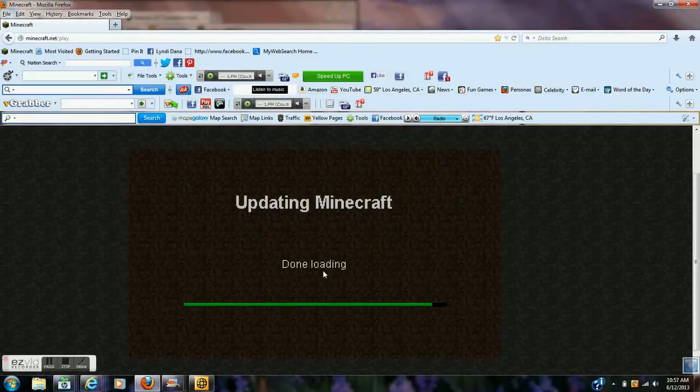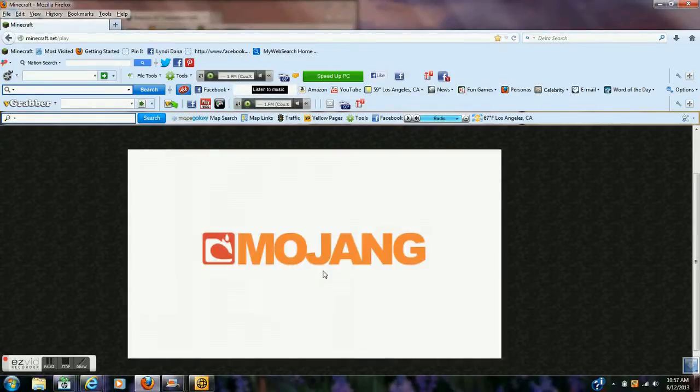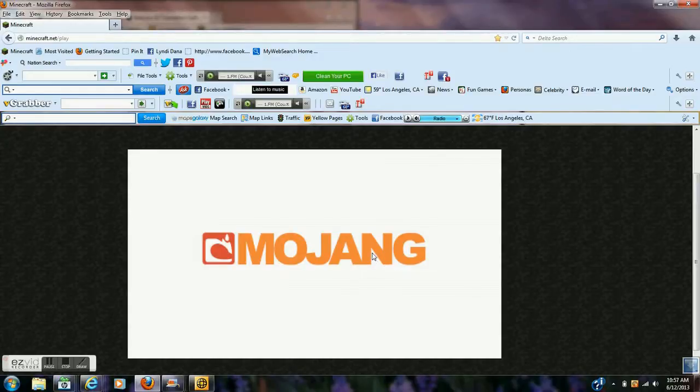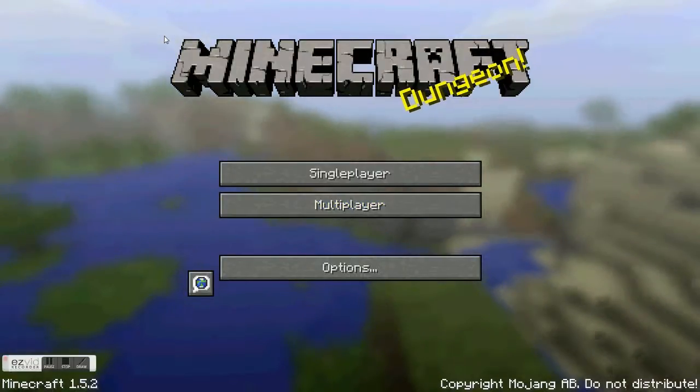And then it'll say updating Minecraft, and it'll give you a black screen again. And it'll pop up and say Mojang, which means stuff is about to get real. And this thing will pop up, and you're ready for Minecraft.